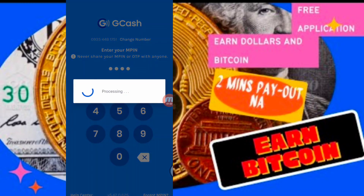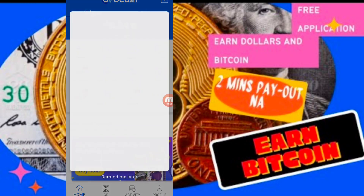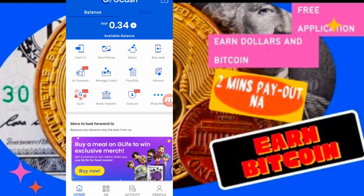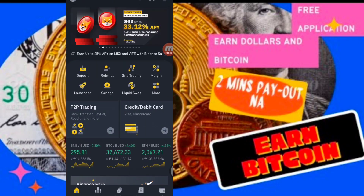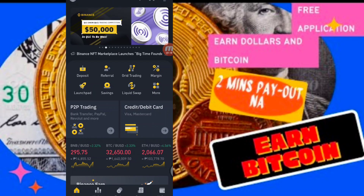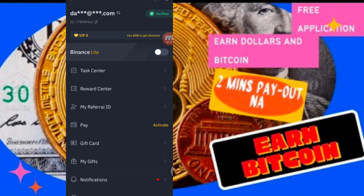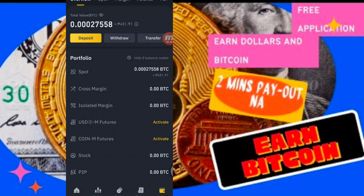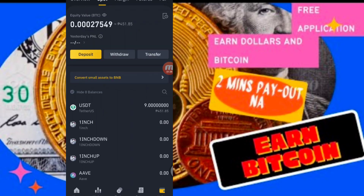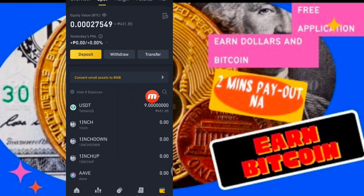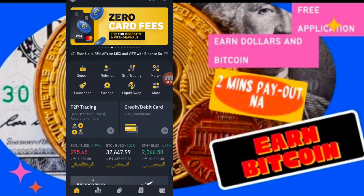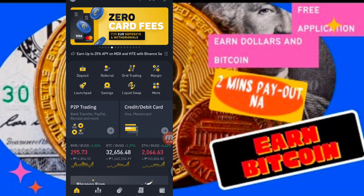Ang gagawin mo doon is siyempre mag-cash in ka using your number. Ang gagawin mo lang is siyempre meron doon GCash cash in. So pag nandito na sa GCash ninyo yung amount, make sure itatransfer natin using USDT dito sa Binance. As you can see, dito makikita nyo meron akong 400 pesos — so this is 9 USDT. So makikita natin dito sa spot. Ang gagawin natin from GCash to Binance is using P2P. So click natin dito.